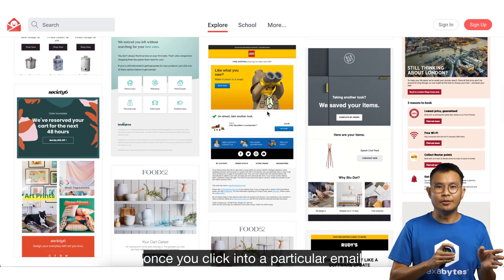Craft the email to really speak the language naturally, like a real person if possible. Most of us just ignore emails if they sound too robotic.